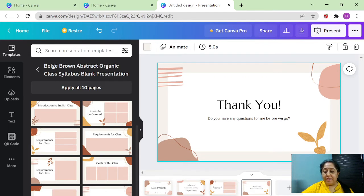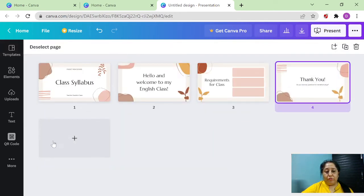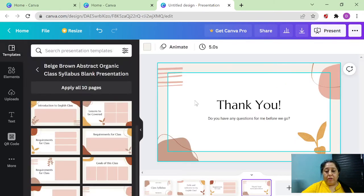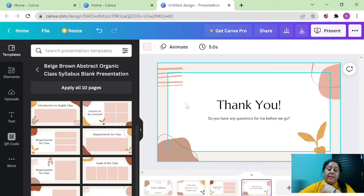Last I want to add this thank you page. So now my presentation has got these four pages. You can see this in the grid view also like this.